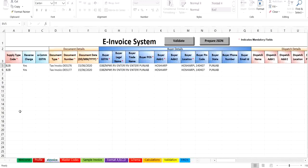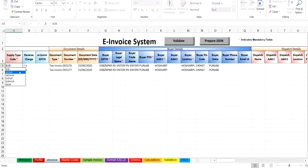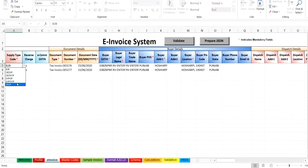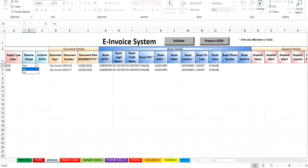And have to select the supply type code from the drop-down as B2B transaction, shares with payment or shares without payment, or export with payment or export without payment, or deemed export. Select the reverse charges as yes or no from the drop-down as per the transaction. In the case of an e-commerce transaction, enter the e-commerce operator GSTIN.